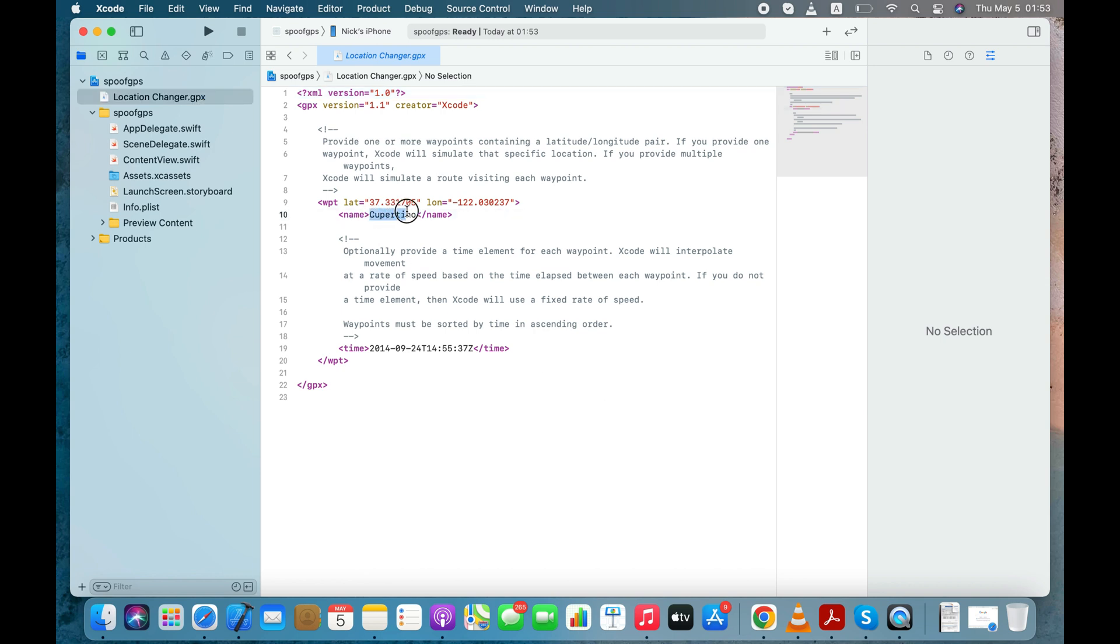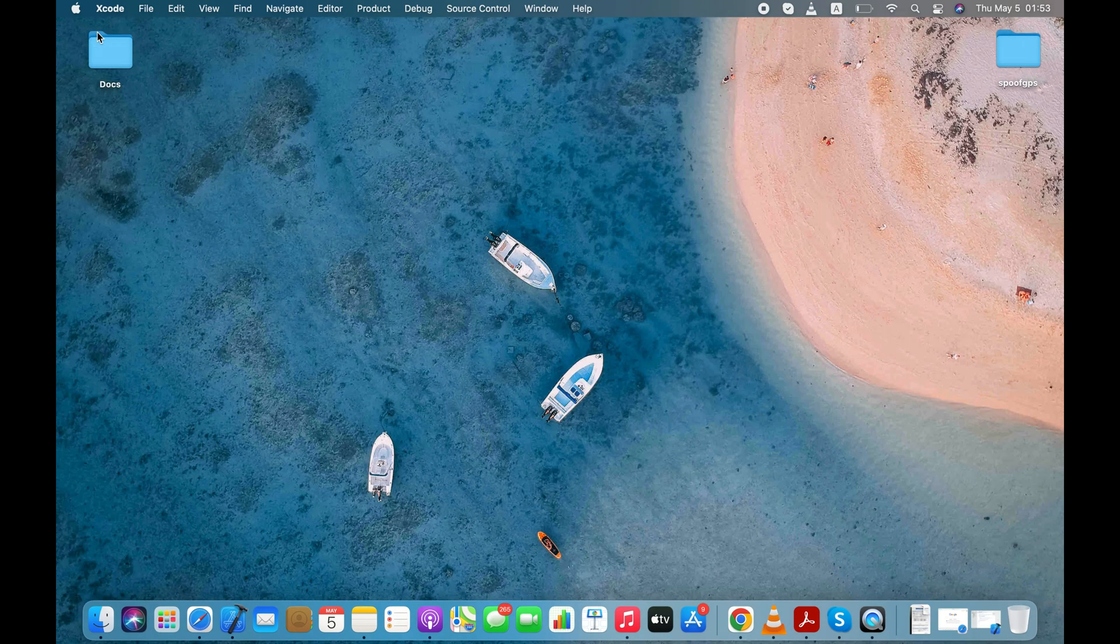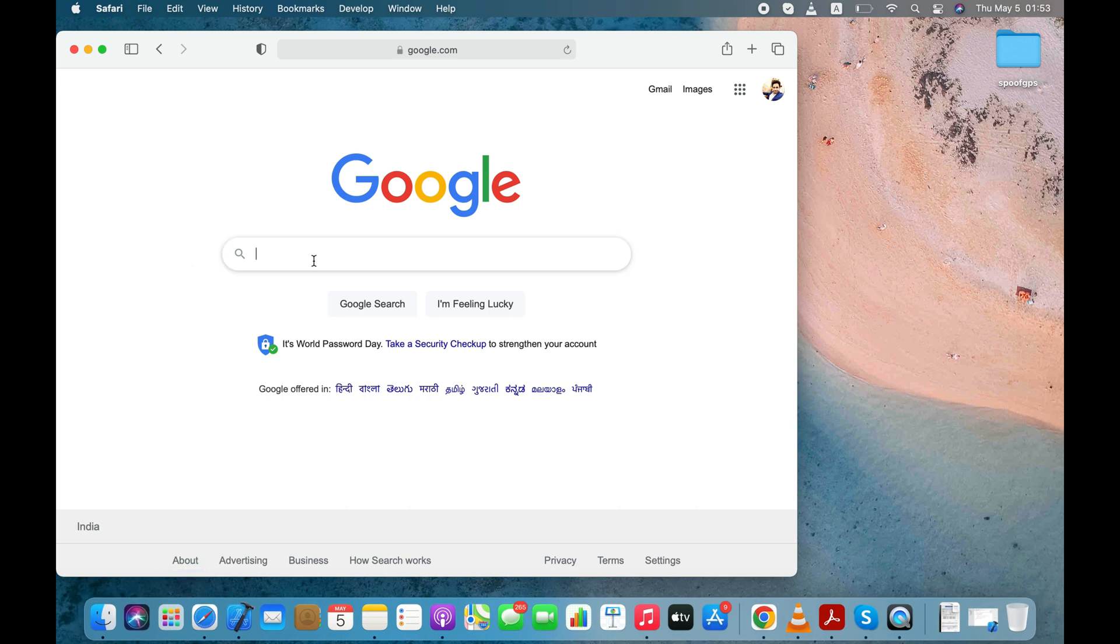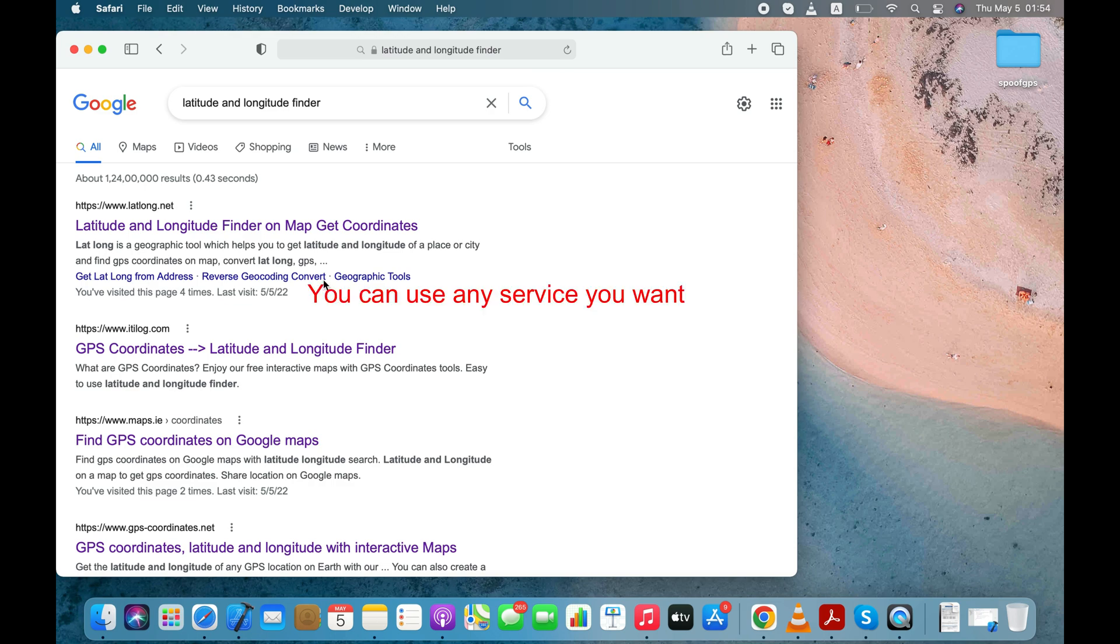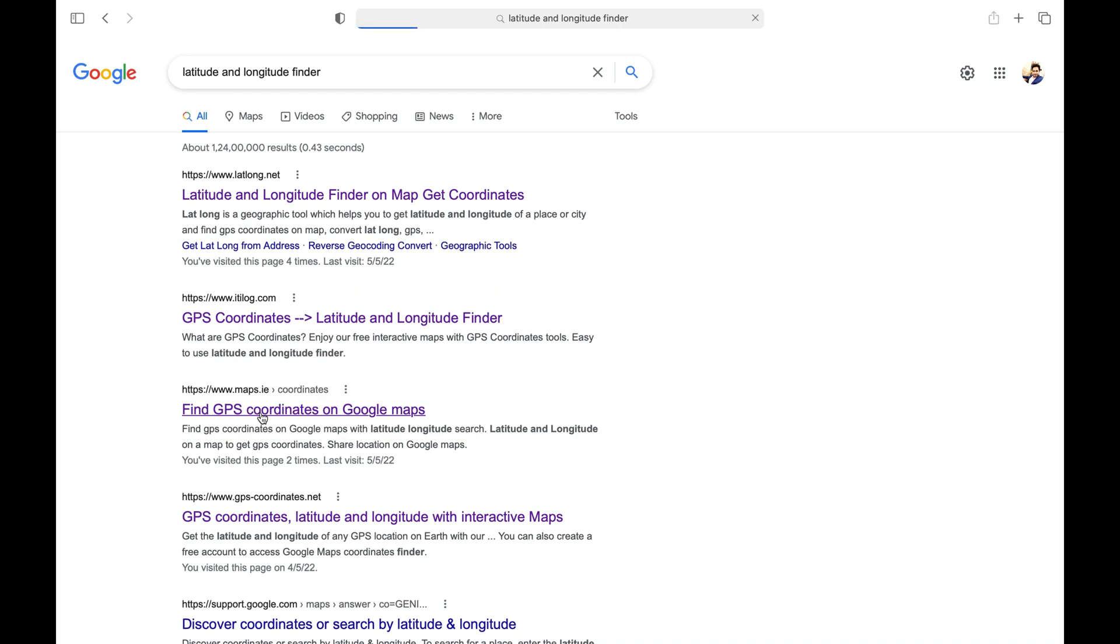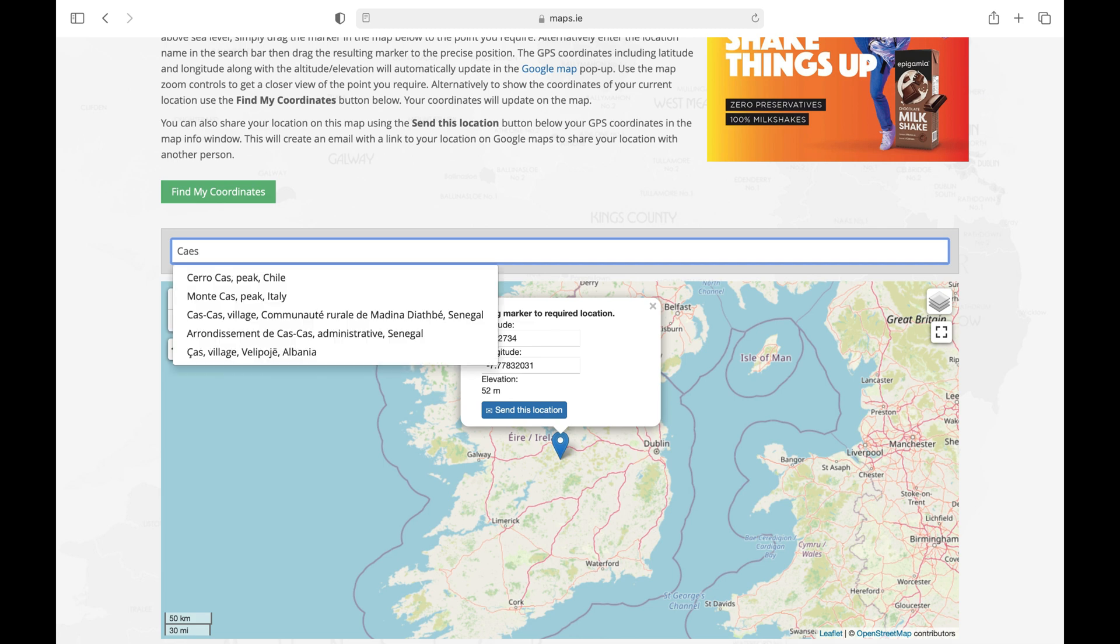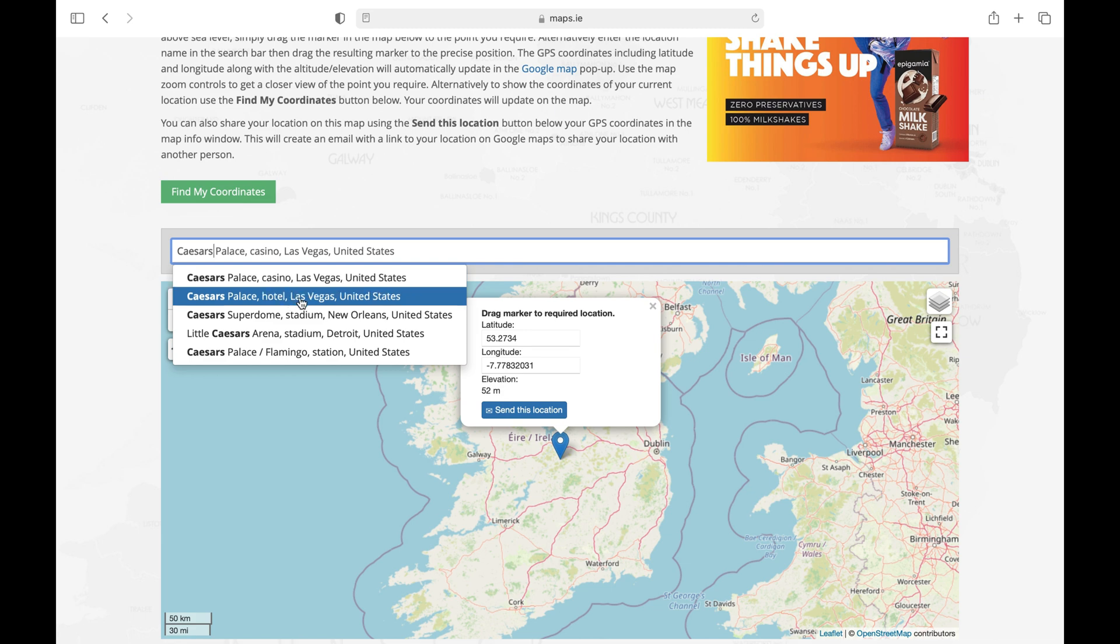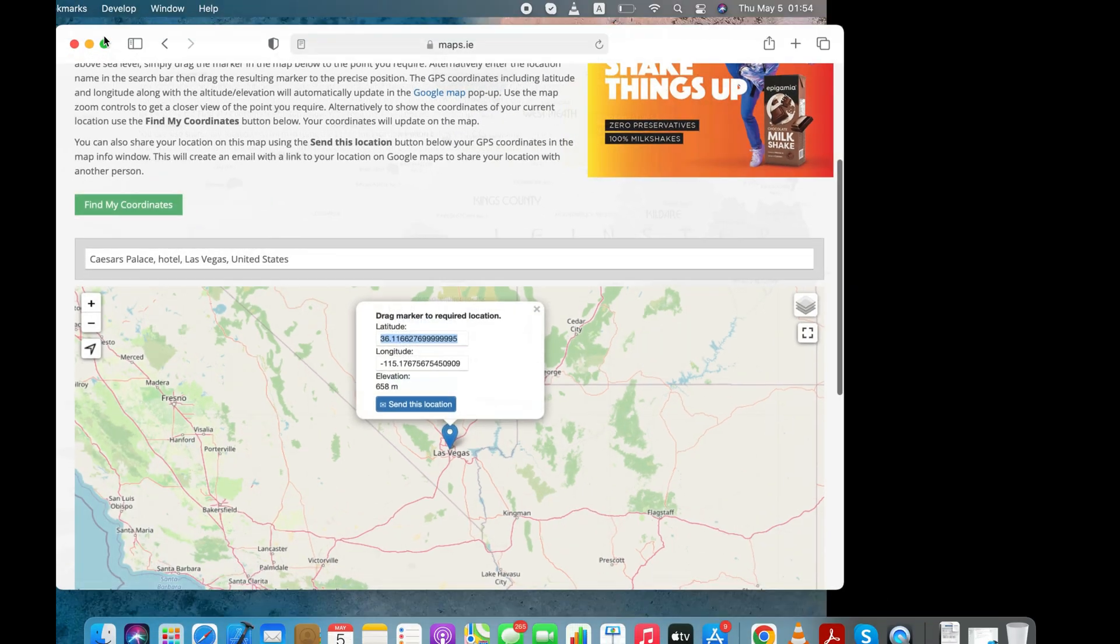I'll change my location to Las Vegas, so I'm changing the project name from Cupertino to Las Vegas. Now you need to provide the latitude and longitude values as per the location you would like to simulate on your iOS device. You can use Google to find a service that can show you latitude and longitude values of a particular place. You'll find plenty of such websites via Google search. I'll search for a luxury hotel and casino on the Las Vegas Strip that is known as Caesars Palace Hotel and Casino. Now, let's copy these latitude and longitude values so that we can enter these values on the Xcode app.